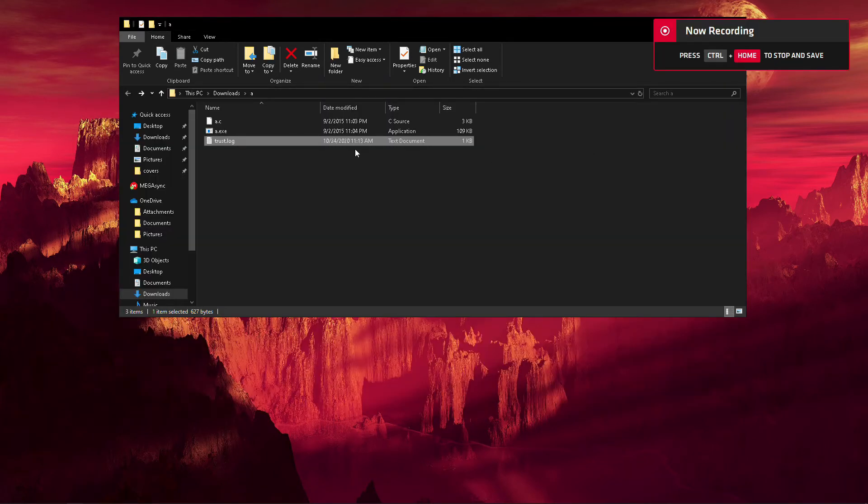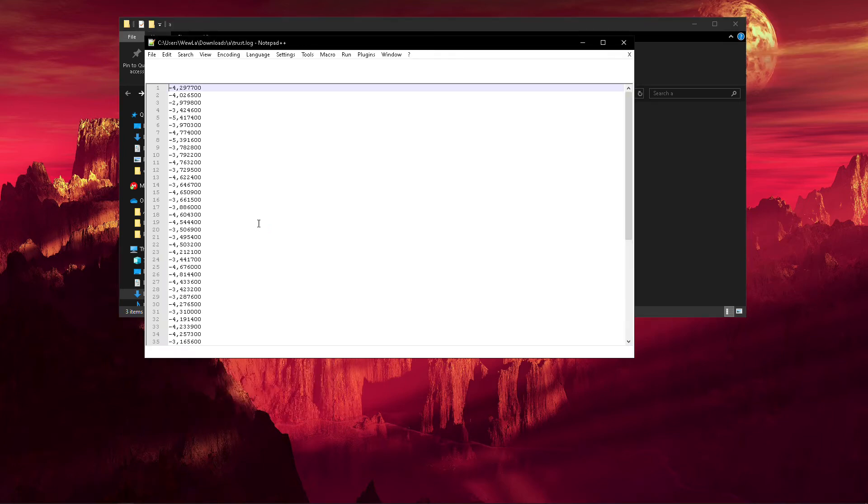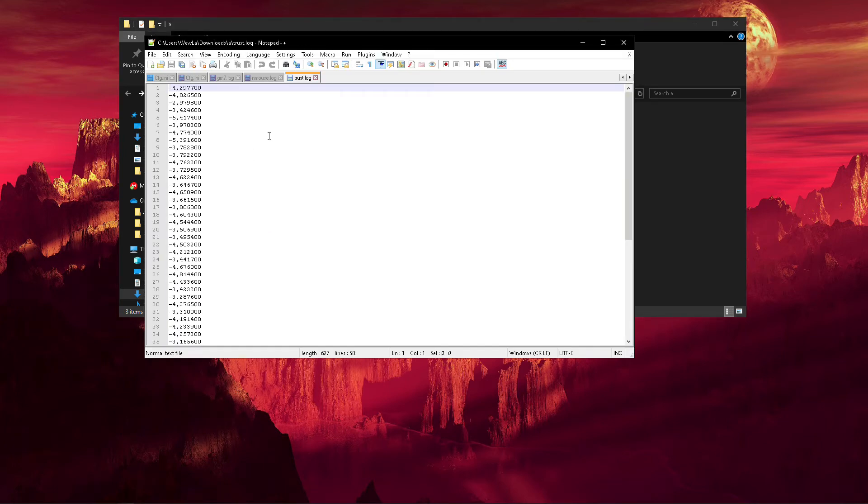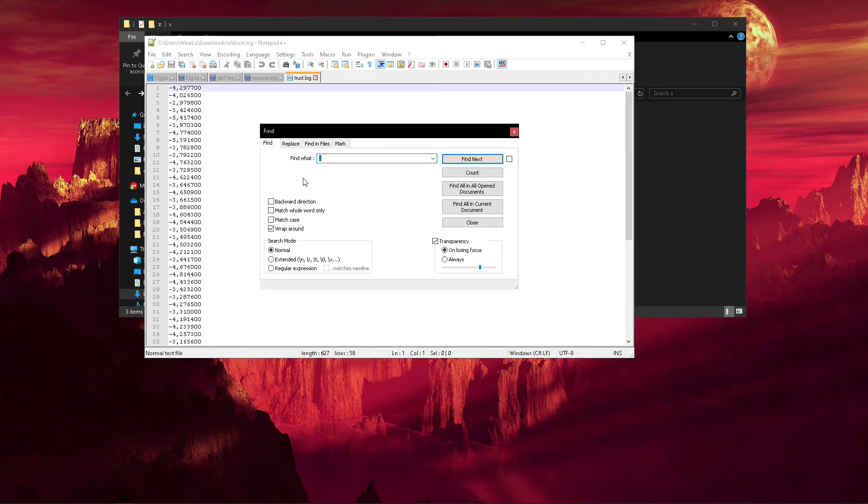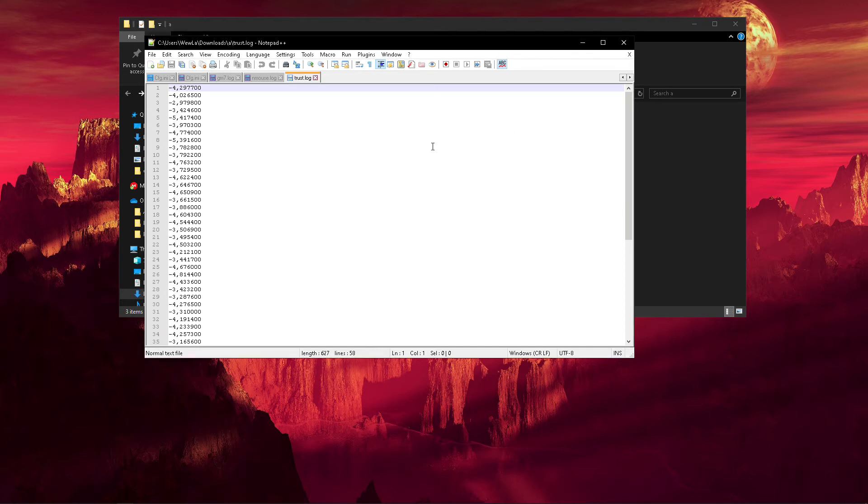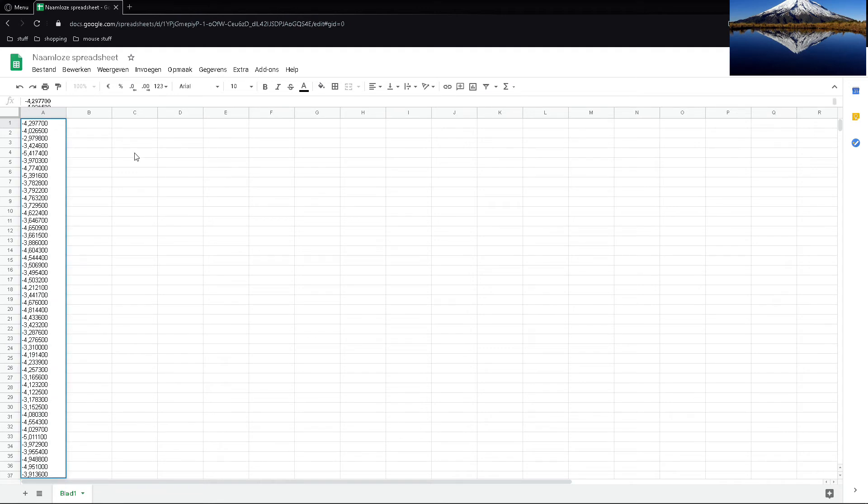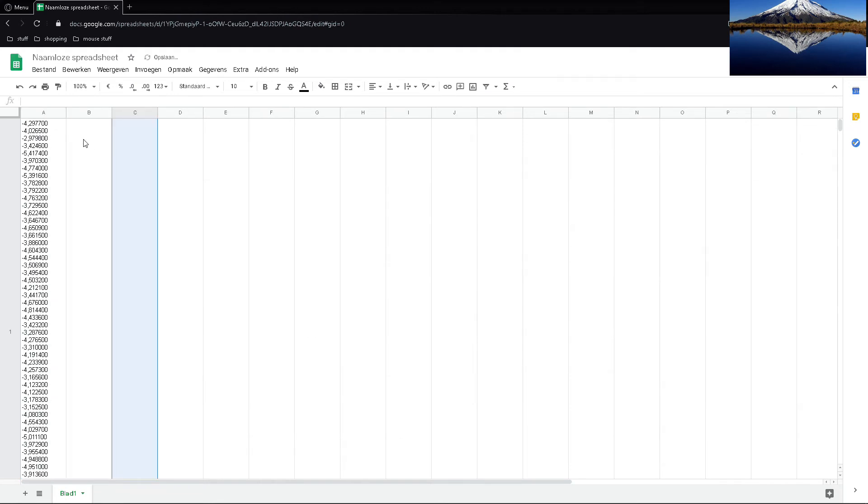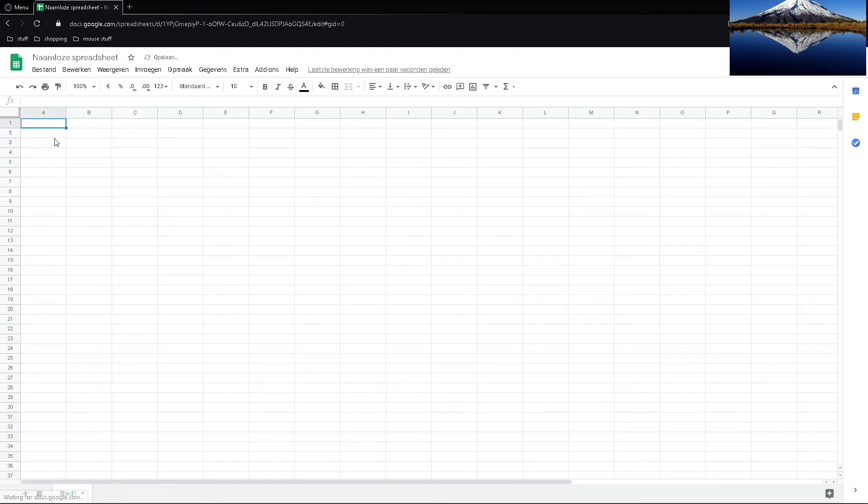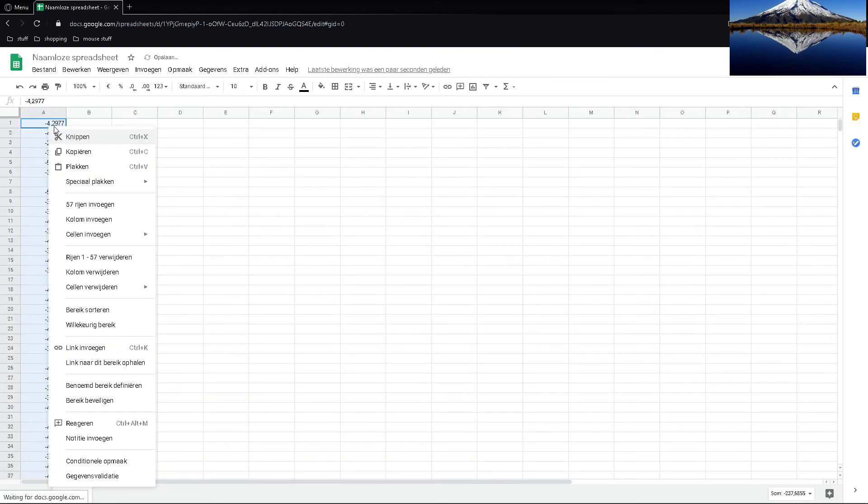So, once you have your log file, I prefer to go into notepad++, and then go ctrl F, and replace all periods with commas, because I'm European, and I have to use commas for numbers, and the program prints them in periods. You can probably change it in the locale environment, but I can't be bothered. Then I take all these values, ctrl A, ctrl C, go into a spreadsheet like this, paste them in.